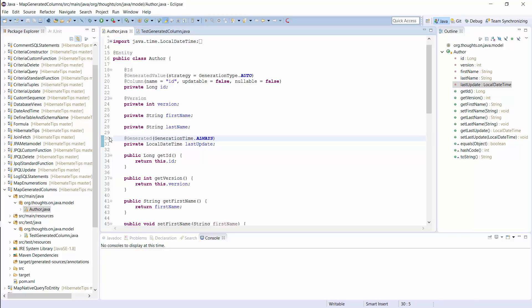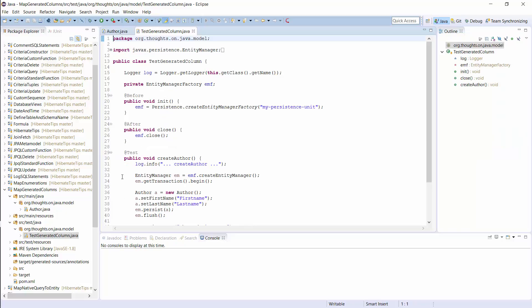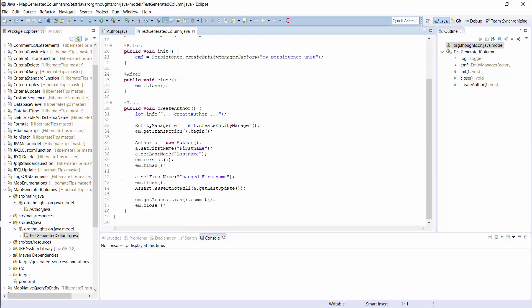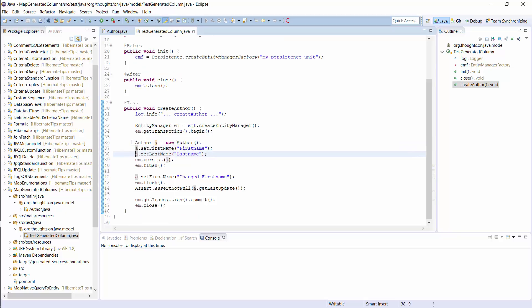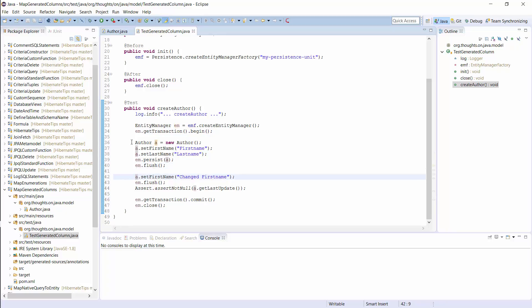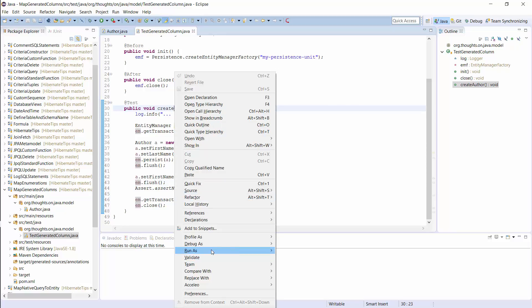I prepared a test case that creates and updates an author entity so that I can show you the queries Hibernate executes. You can see the test here. I first create a new author entity, set the firstName and lastName attribute and persist the entity. I then call the flush method so that Hibernate executes the insert statement. Then I update the firstName attribute and call the flush method again. OK, let's run this test and have a look at the database queries.